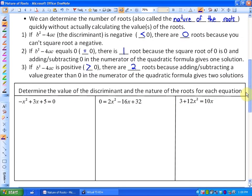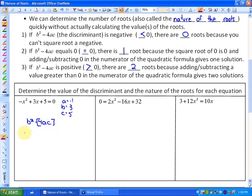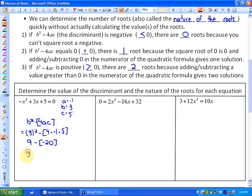Let's look at three examples. Determine the value of the discriminant and the nature of the roots for each equation. In this first one, it's already in standard form, so a = -1, b = 3, and c = 5. The discriminant b² minus 4ac equals 3² minus 4(-1)(5), which is 9 minus (-20), which equals 29. Because the discriminant is a positive value, there will be two x-intercepts.